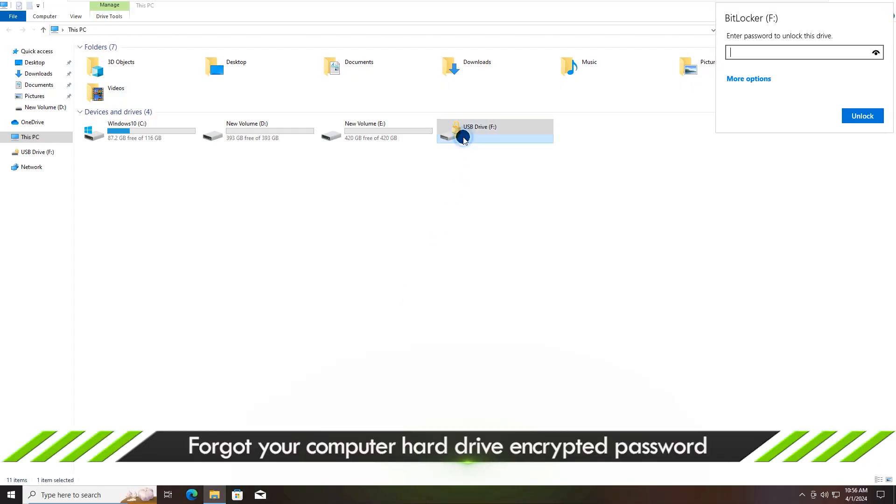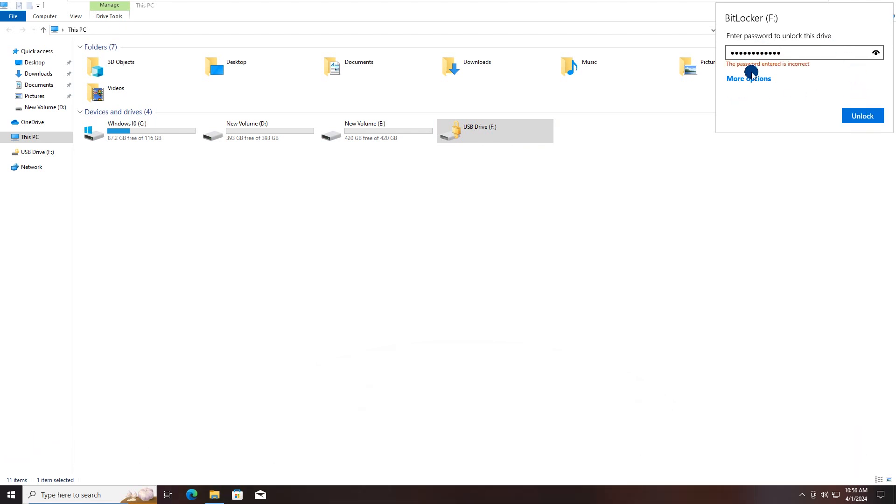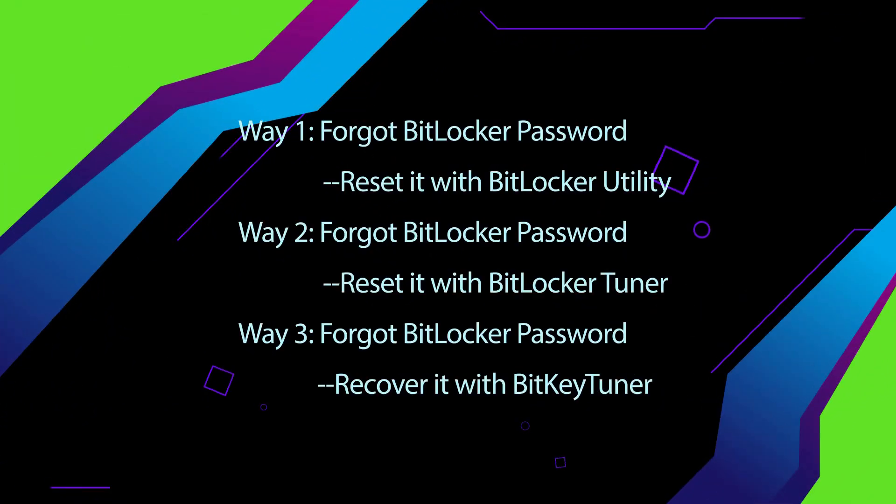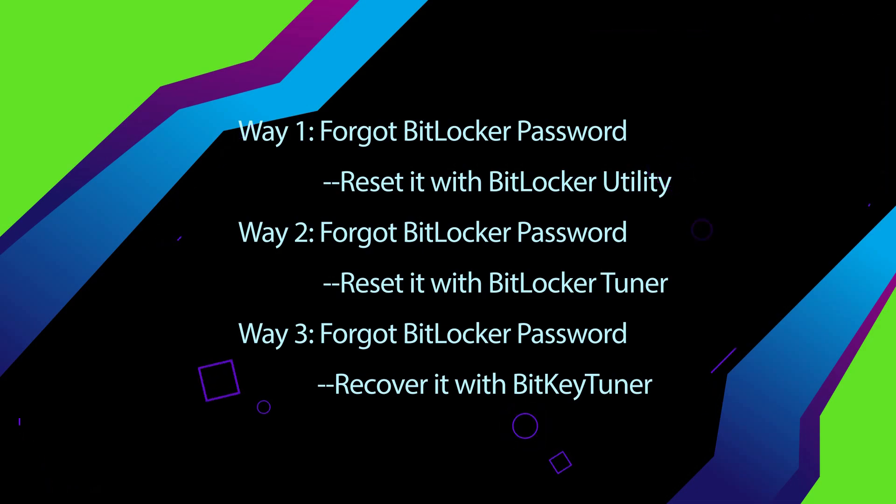When you want to unlock the BitLocker encrypted drive, it says the password is incorrect. How can you reset or recover it? In this video, three ways are shared to solve the issue.